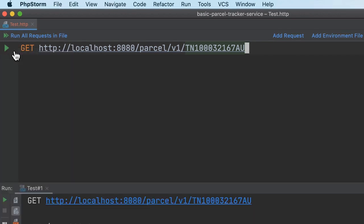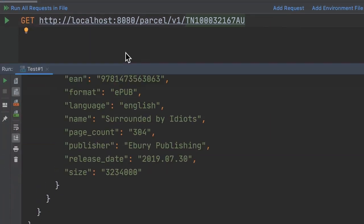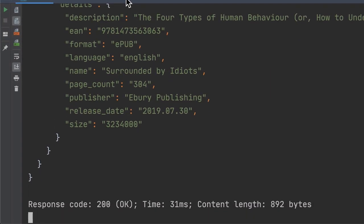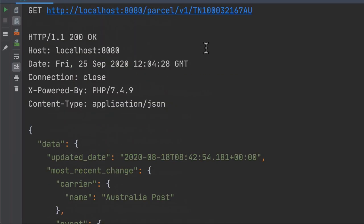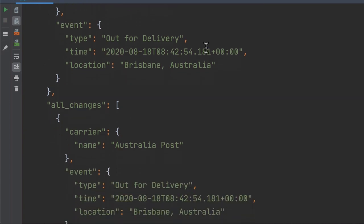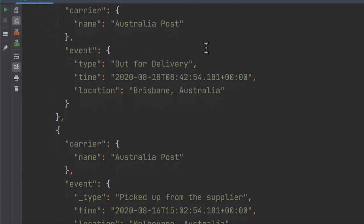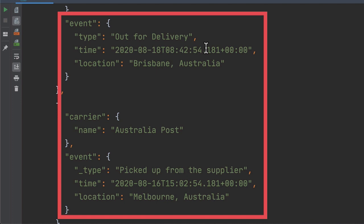After running the request, you can see that it's returned a JSON response. Scrolling to the top of the response, you can see that the request succeeded because there's an HTTP 1.1 200 OK status code. If I scroll through the JSON response, we can see that it was picked up from the supplier in Melbourne, Australia, and a delivery was attempted in Brisbane, Australia.